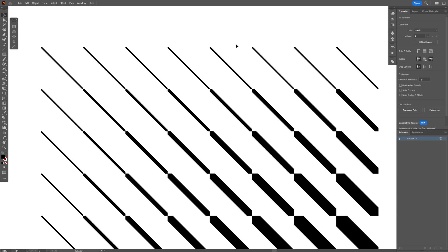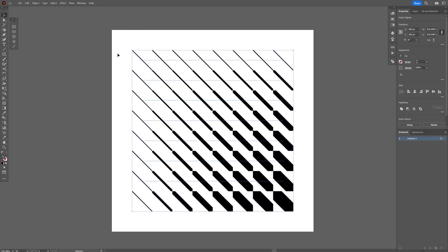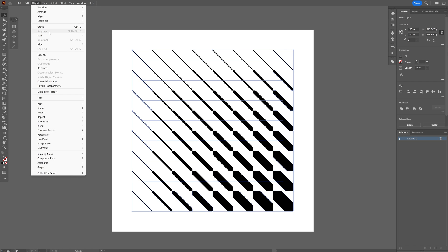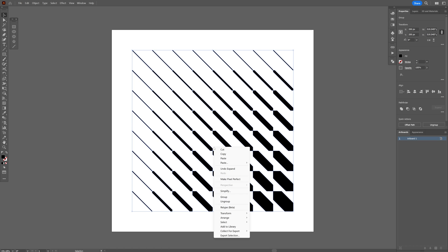Oh there you go, now it worked. Let's select all, go to object, expand, click OK, right click group.